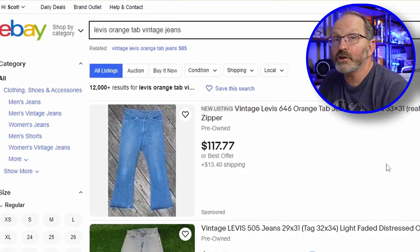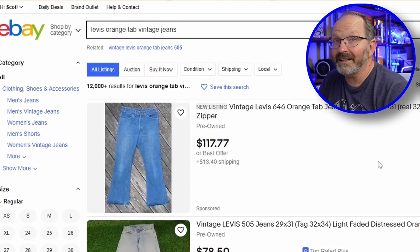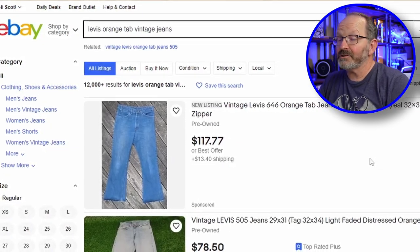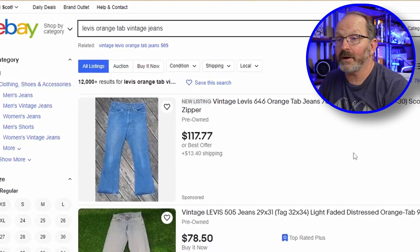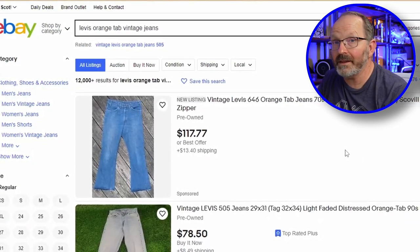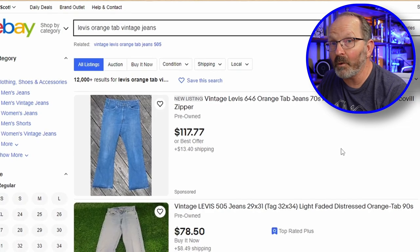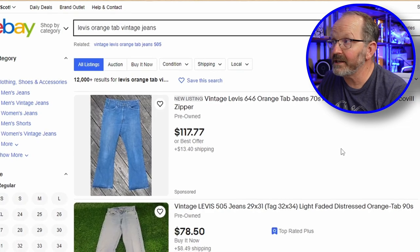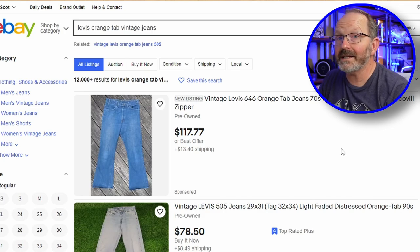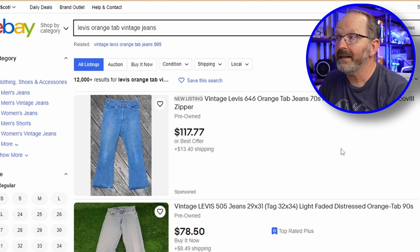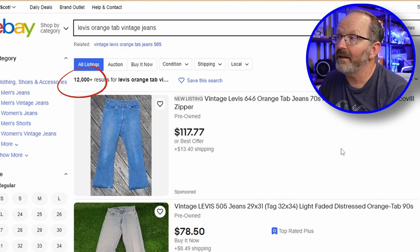Even with it as specific as Vintage Orange Tab Levi's Jeans, there are over 12,000 listed. And here's where most people look at prices and try to price theirs — and that is not the way that you do this. There is an important number on this first page, but it isn't the prices of these jeans. These are what people are wanting to get. These jeans haven't sold.